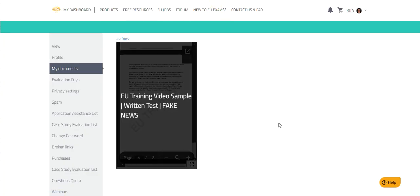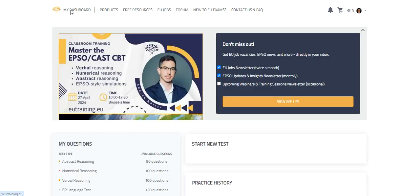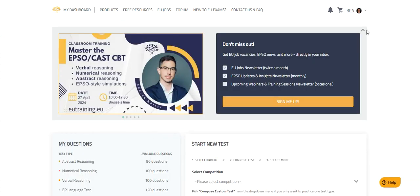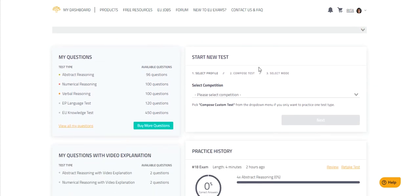Once you have prepared and know these documents well enough, you can proceed with the written test simulation. Head back to your dashboard now, and this time we will be looking at the right-hand side of the dashboard in the Start New Test section.